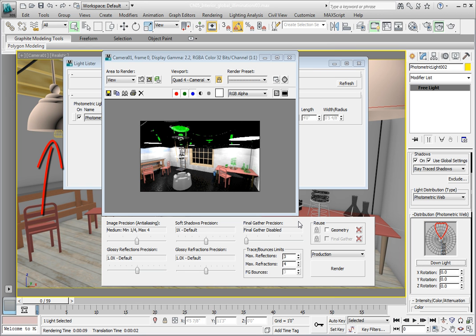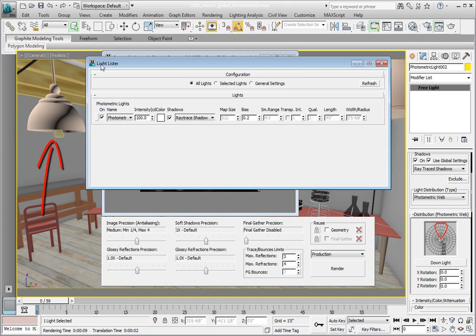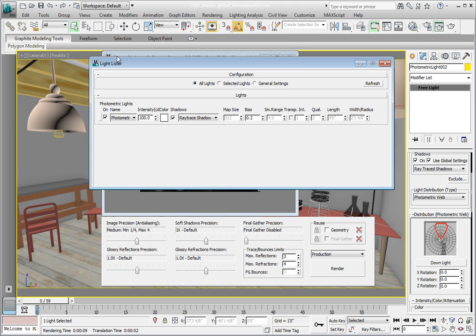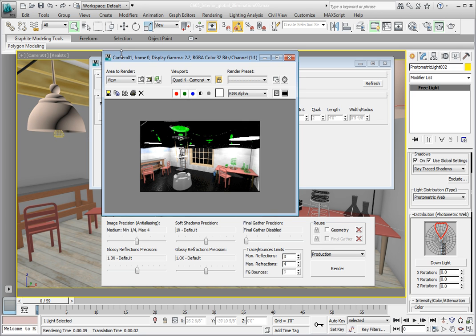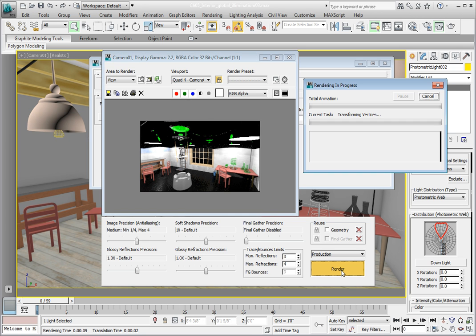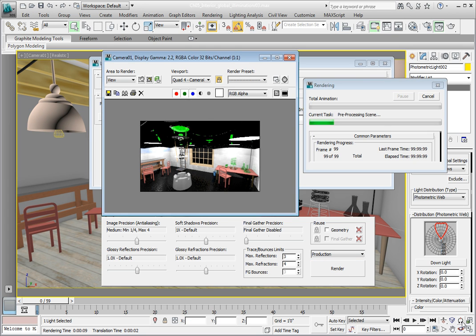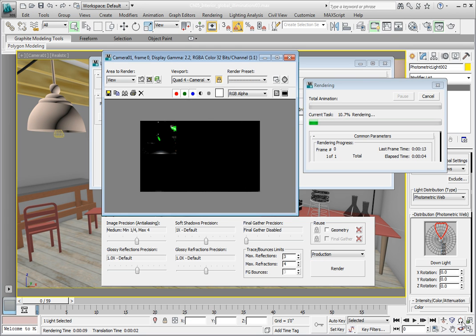You'll notice in the viewport that the physical shape of the light changes to match the distribution pattern in the IES file. Make sure you're in the camera viewport. Go ahead and click the Render button to render the scene. Fairly quickly we can realize that we need to stop the rendering because our lights are now really blasting our scene.